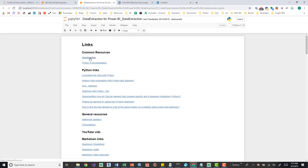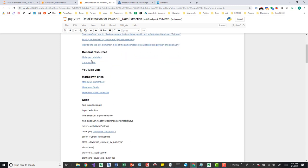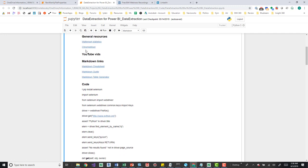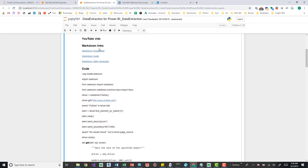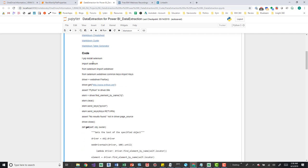I've got common resources which are Stack Overflow and Python 3 documentation — the docs cover everything Python can do, and Stack Overflow is like a forum where you ask questions. Then there are some Python links I use throughout this script, some general resources like Matterport statistics and Chrome Driver that's needed for this script, and YouTube videos if I find some that apply. I also use markdown later throughout the script to describe what's going on and keep everything orderly.